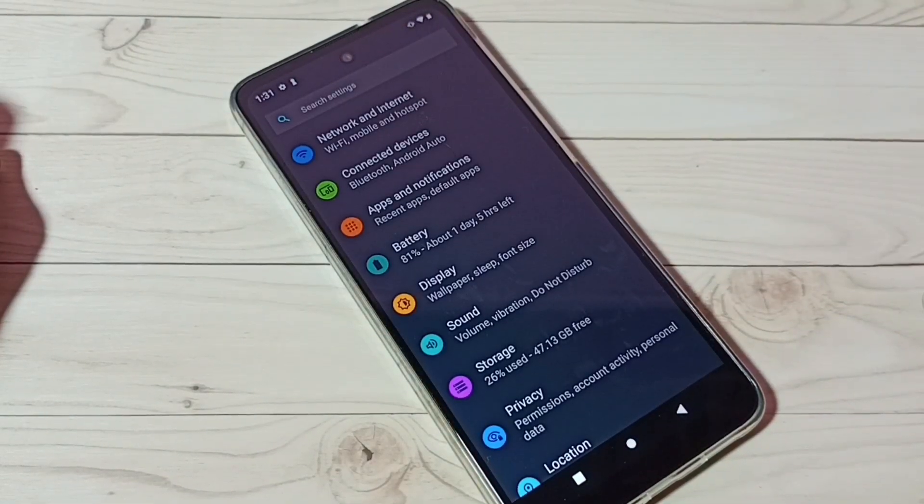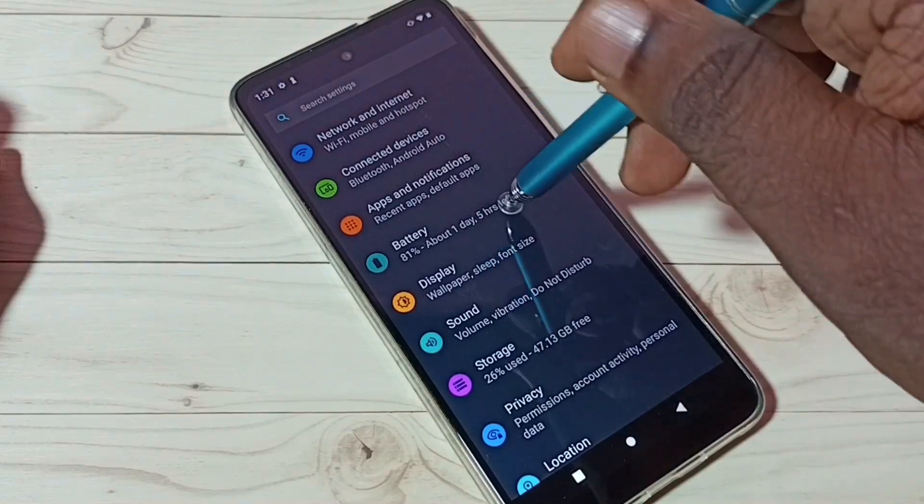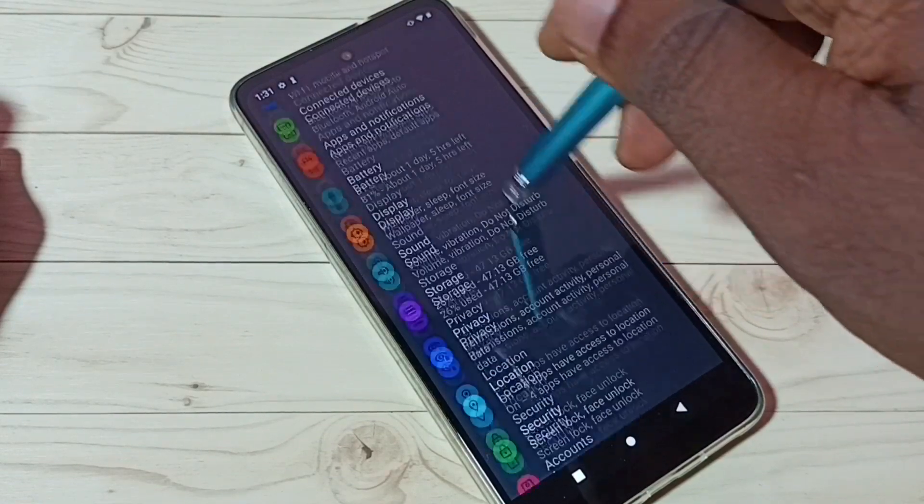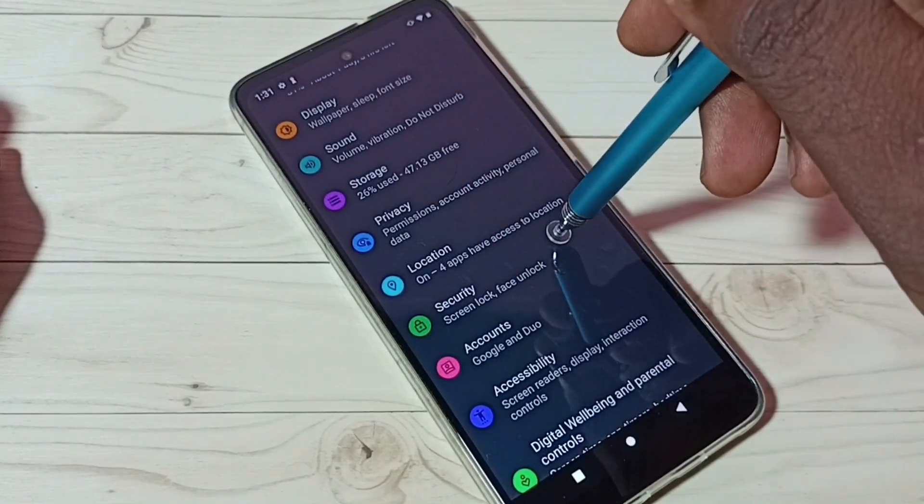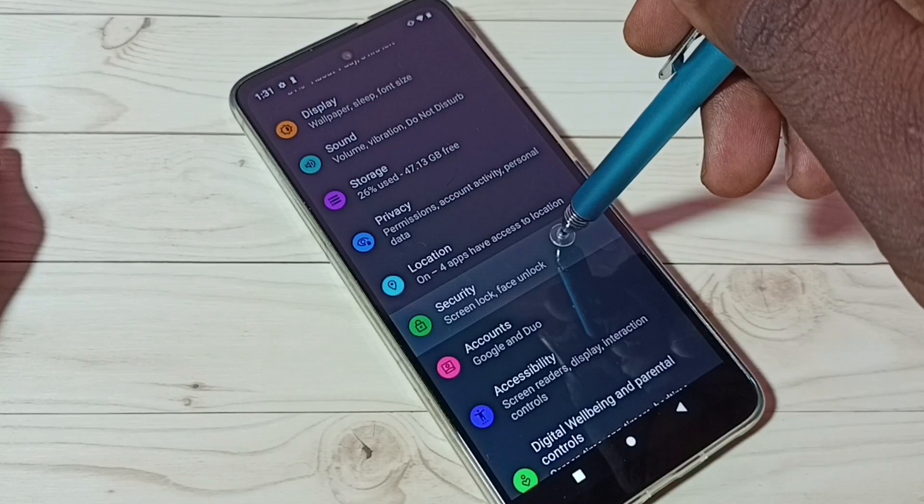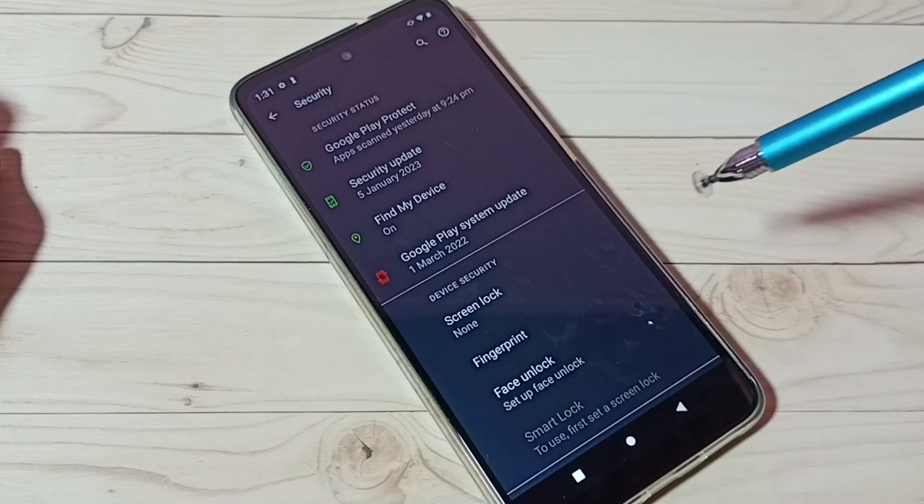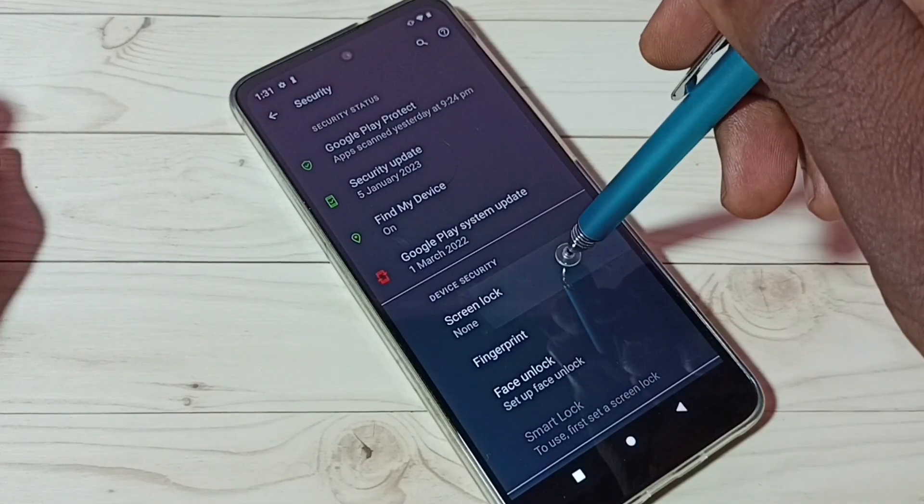Tap on Settings app icon, then go down and select Security. Then tap on Screen Lock.